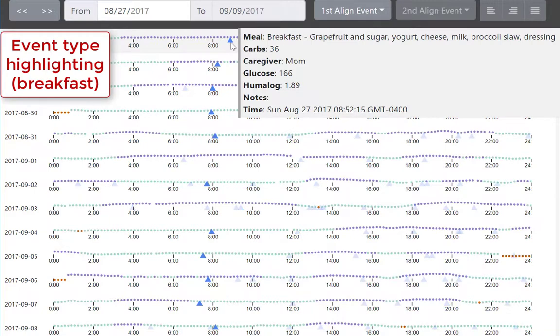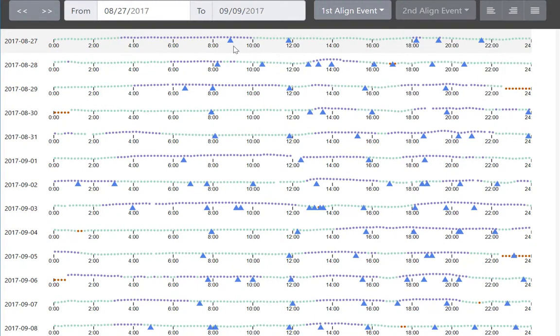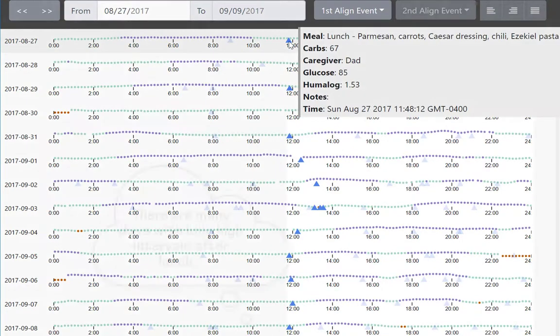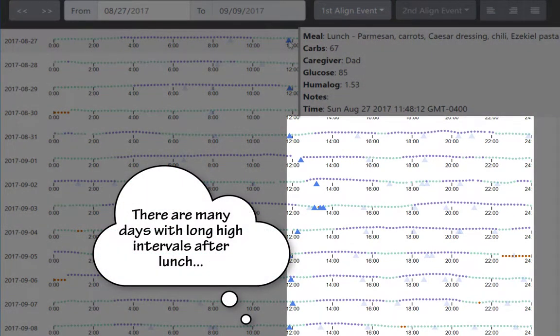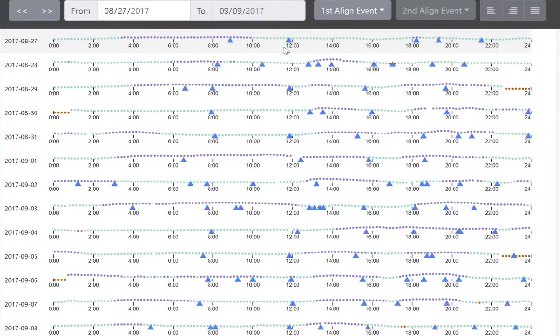Mousing over an event highlights events of that type, in this case breakfast, and we see how they're distributed over time. Mousing over the next event highlights all lunches. The purple dots after lunches here indicate long, high blood glucose intervals that we want to eliminate.